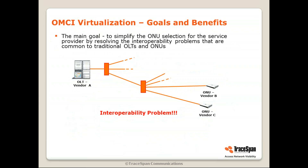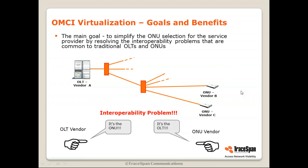Now, talking about OMCI virtualization, let's talk about the goals and benefits. The main goal is to simplify the ONU selection for the service provider by resolving the interoperability problems that are common to traditional OLTs and ONUs. You have an OLT from Vendor A and ONUs from other vendors — Vendor B and Vendor C — and when you connect them, something doesn't work. The service is not set up correctly or you're not able to get the rate you're expecting. Very often, if you're a service provider and you talk to the vendors, you'll find them pointing fingers at each other.